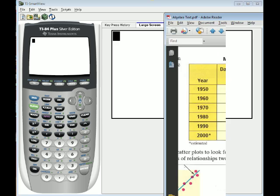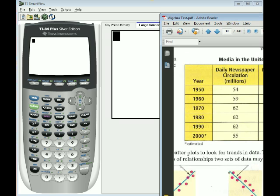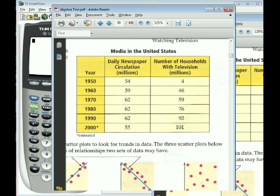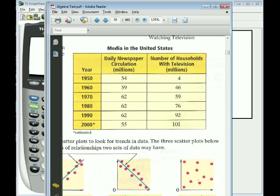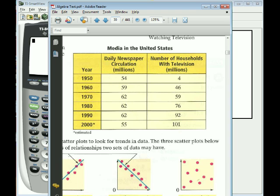Now I'm going to be doing the example here which can be found in your textbook on page 61. This is media in the United States, daily circulation of newspapers and households with TV in the years 1950, 60, 70, 80, 90, and the year 2000.